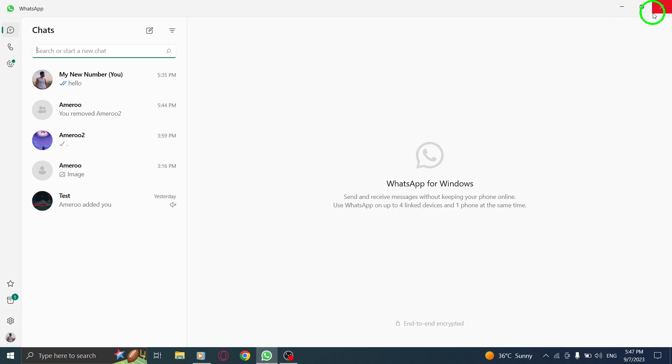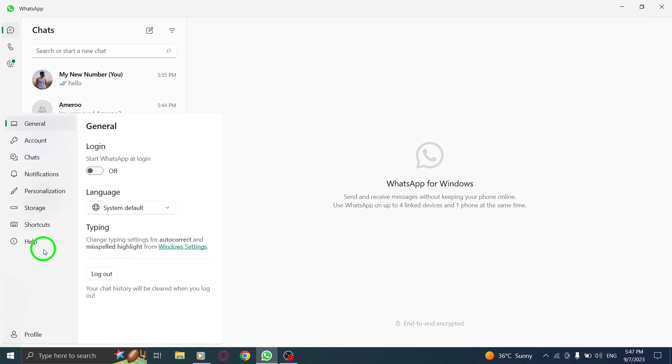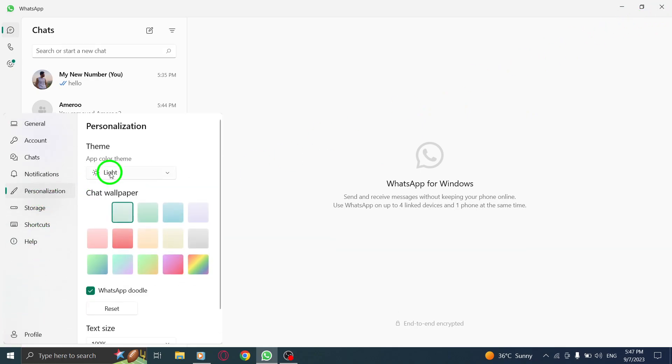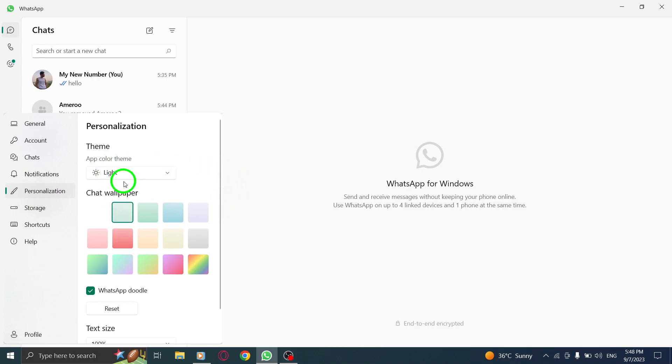To recap, open WhatsApp. Click on the gear icon from the left to open settings. Go to the personalization tab. Choose light under theme from the drop-down menu and click OK.